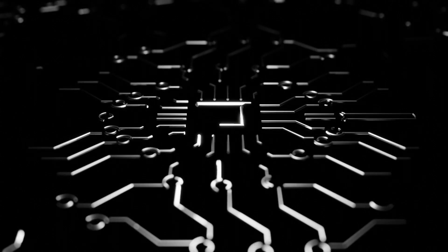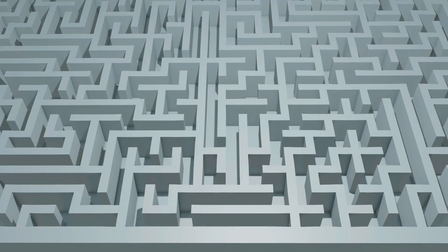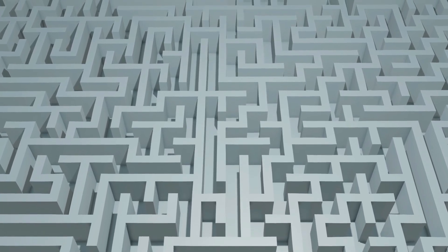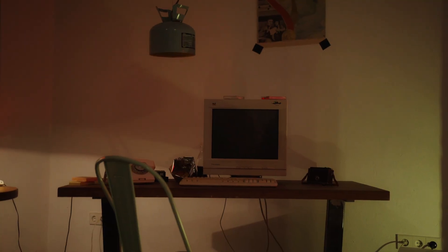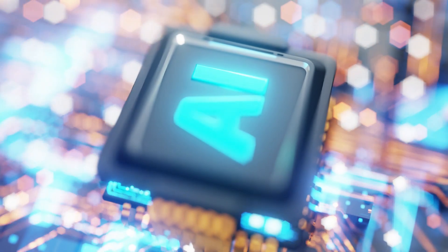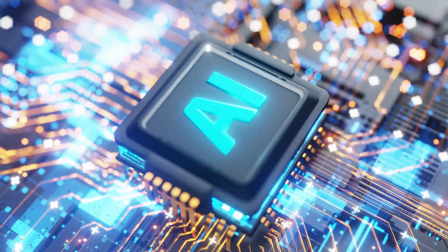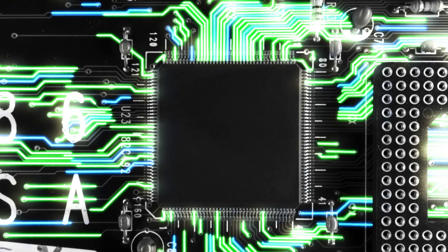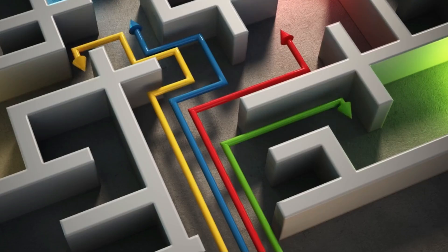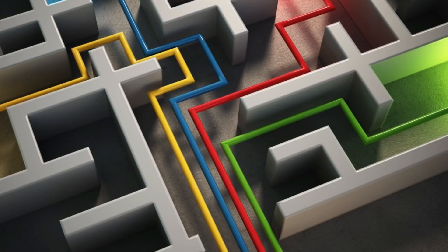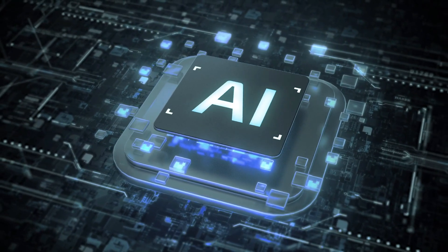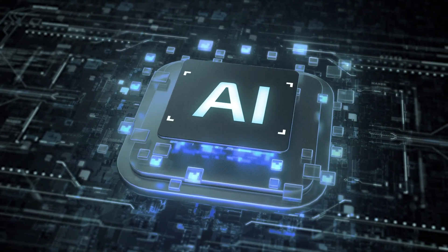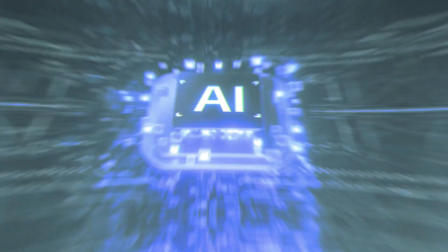Imagine a future where a single chip can explore an entire maze at once, finding solutions in moments that would take classical computers millennia. Today, we dive into the mind-bending world of quantum computing, where ultra-cold chips work like legions of maze runners, racing through countless pathways to find answers faster than you can blink. Could this quantum leap eventually empower AI to solve every mystery? Let's find out.